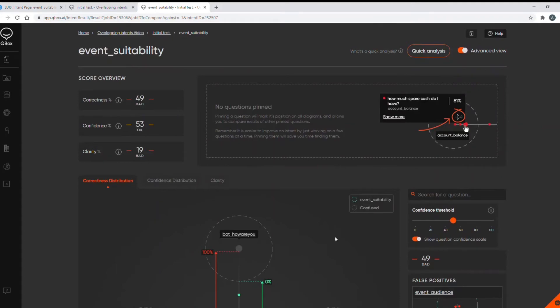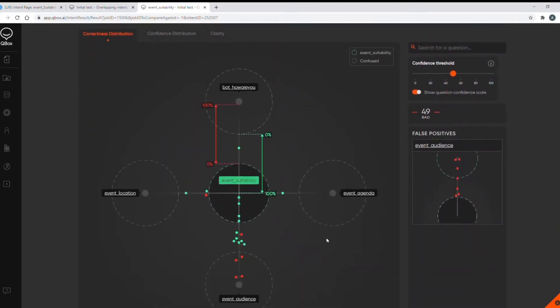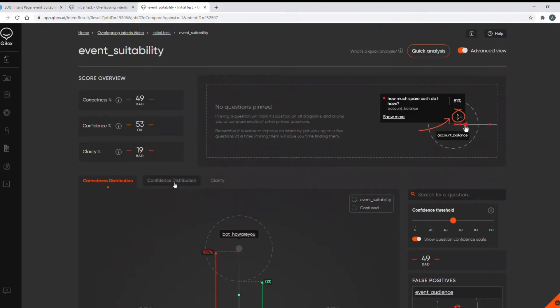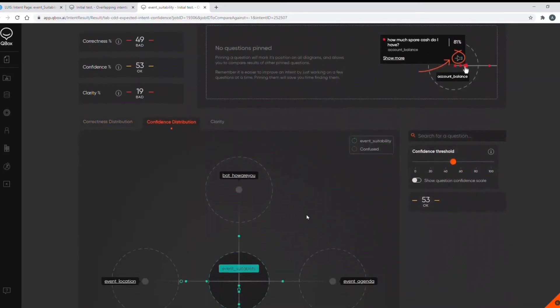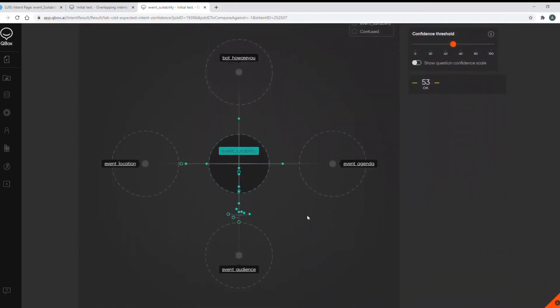Going into the confidence distribution diagram, this shows a very similar picture but concentrates on the confidence scores of each utterance for the correct intent. So as well as some incorrect utterances that need fixing, we also need to improve the confidence on these ones. They're falling outside this circle and this represents my confidence threshold.